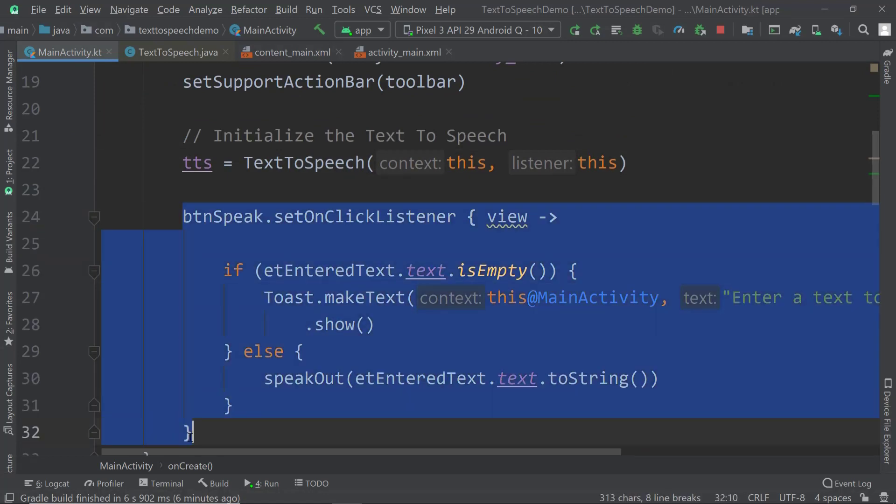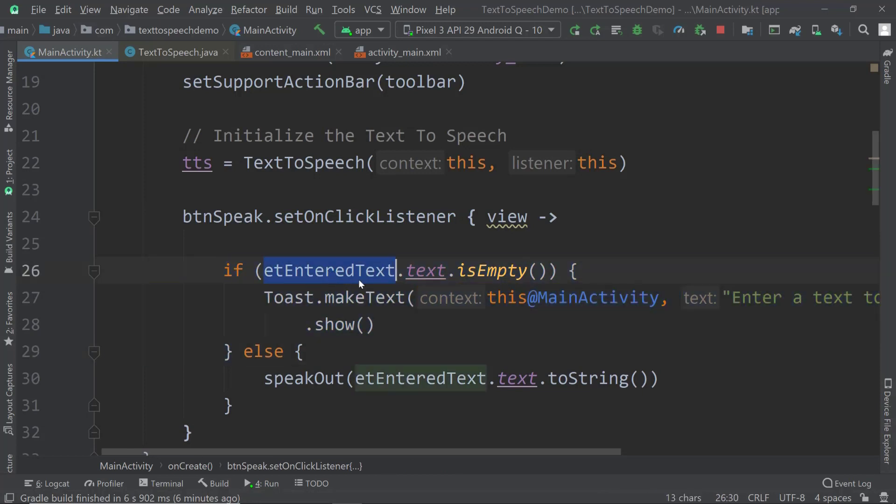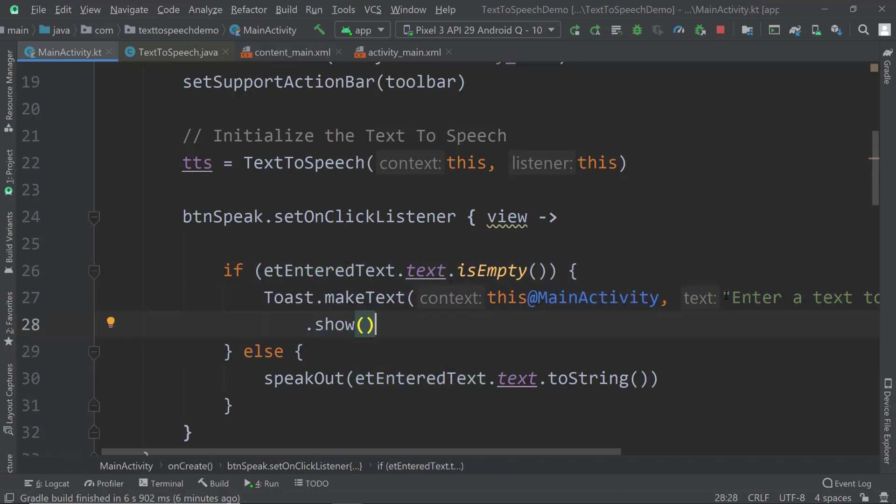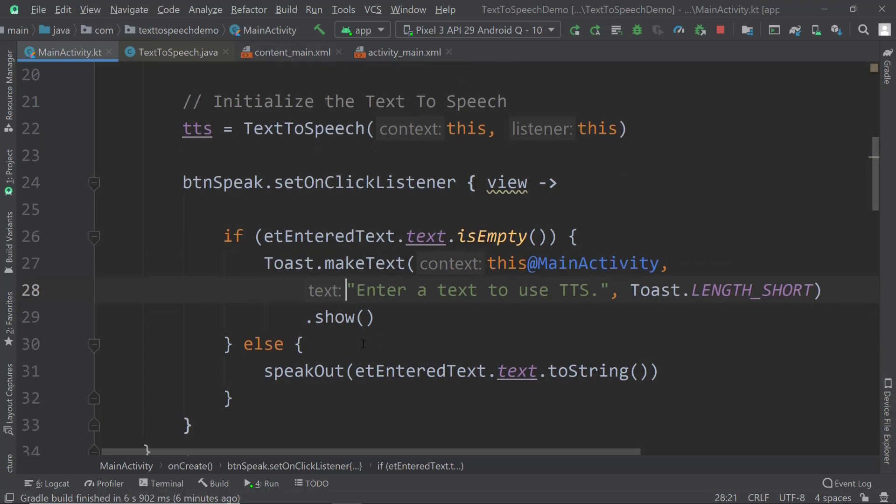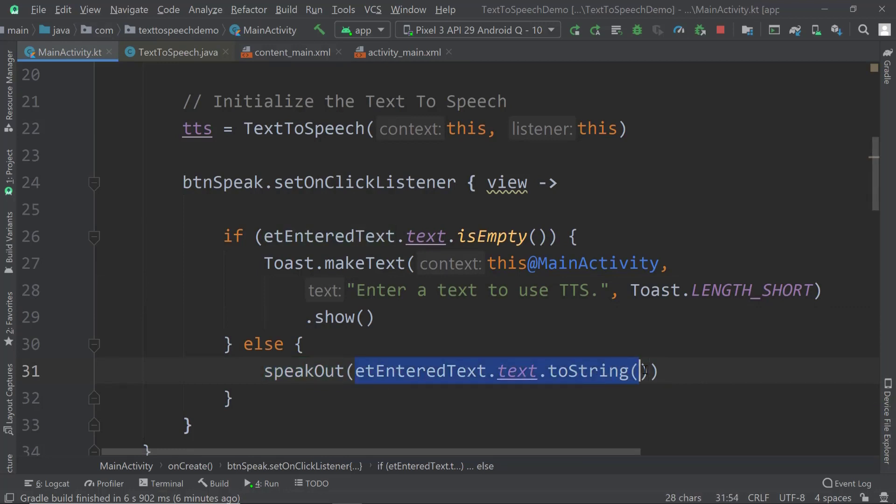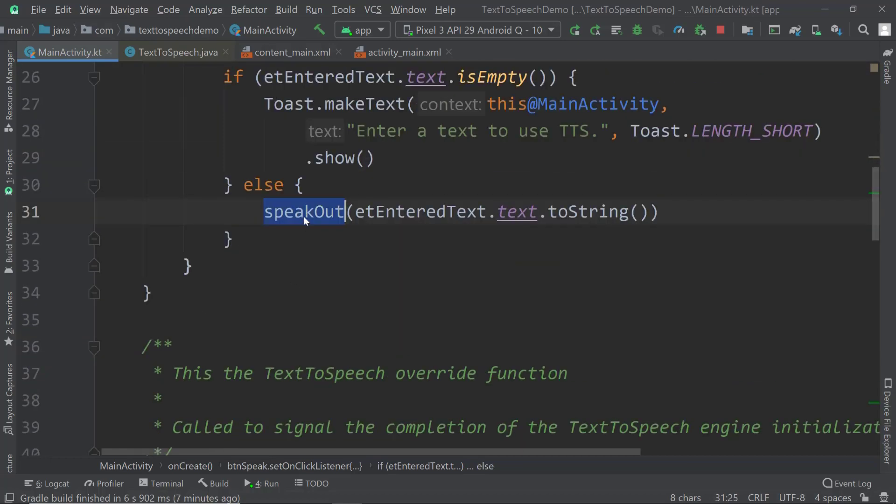Then we have this button speak button. Once we click on it I want to check if there is a text in the edit text. If there's no edit text, if it's empty, then I want to show a toast which says enter a text to use TTS. Otherwise call this speak out method in which you pass in a text. I'm getting the edit text, converting it to a string, and passing it to the speak out method.